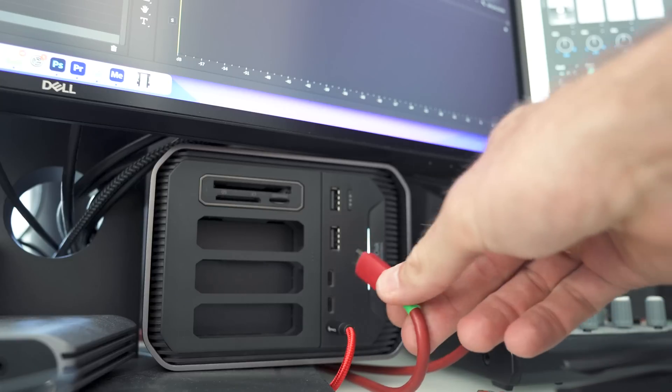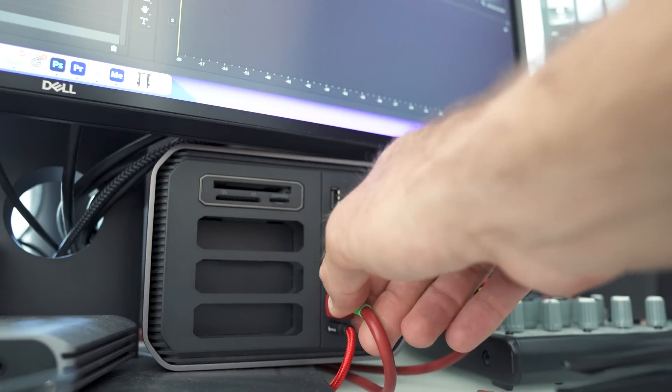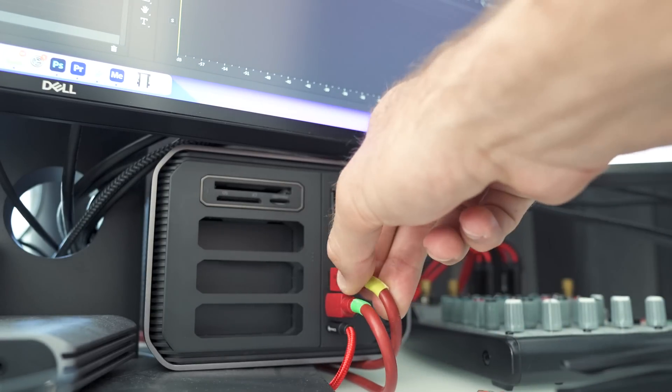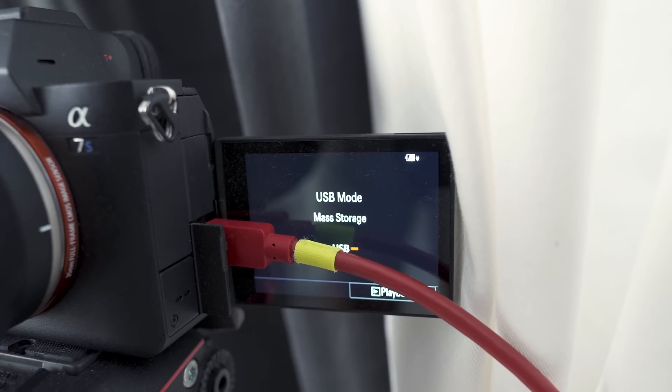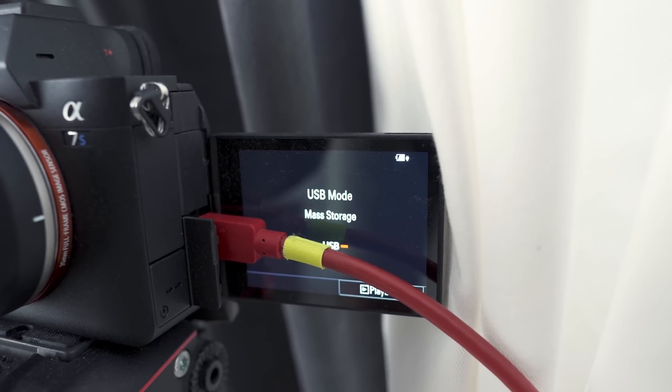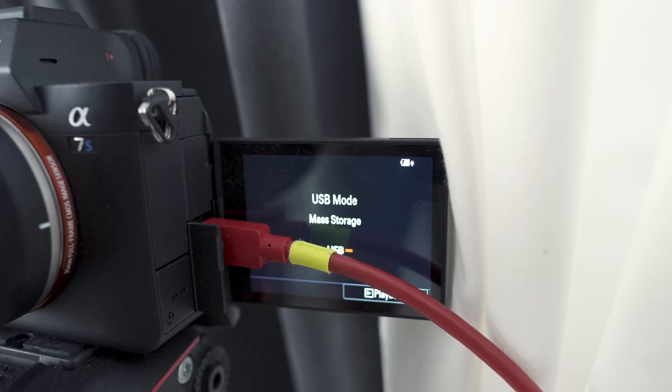I'm recording on two Sony a7S IIIs, and both of them have USB-C cables plugged into the side, running down the wall to my desk. At my desk I can easily plug them into a dock connected to either my MacBook Pro or my desktop. When I plug those cables in, my computer recognizes these cameras as external hard drives and I can access the memory cards without ever having to pull them out of the cameras. I can then simply copy these files and paste them onto my Synology.